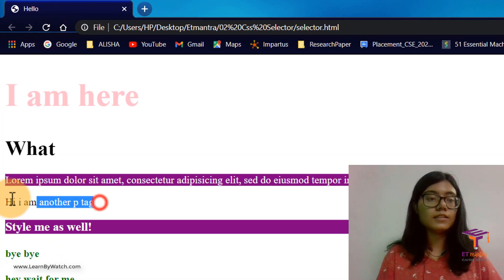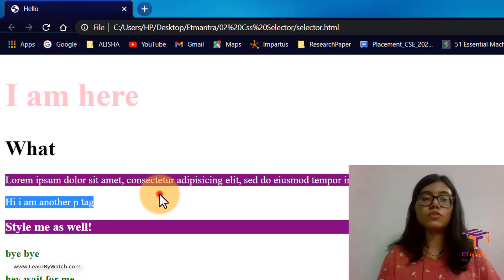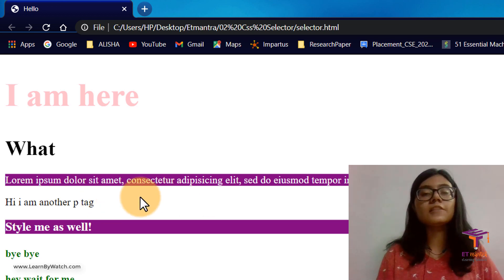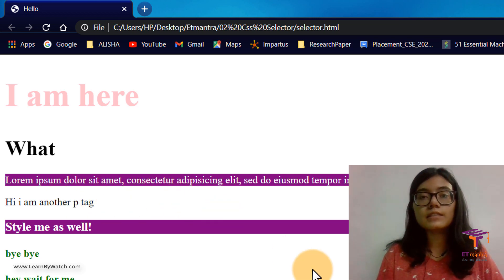So you can see this is another p tag but does not have any styling because it did not have that class.